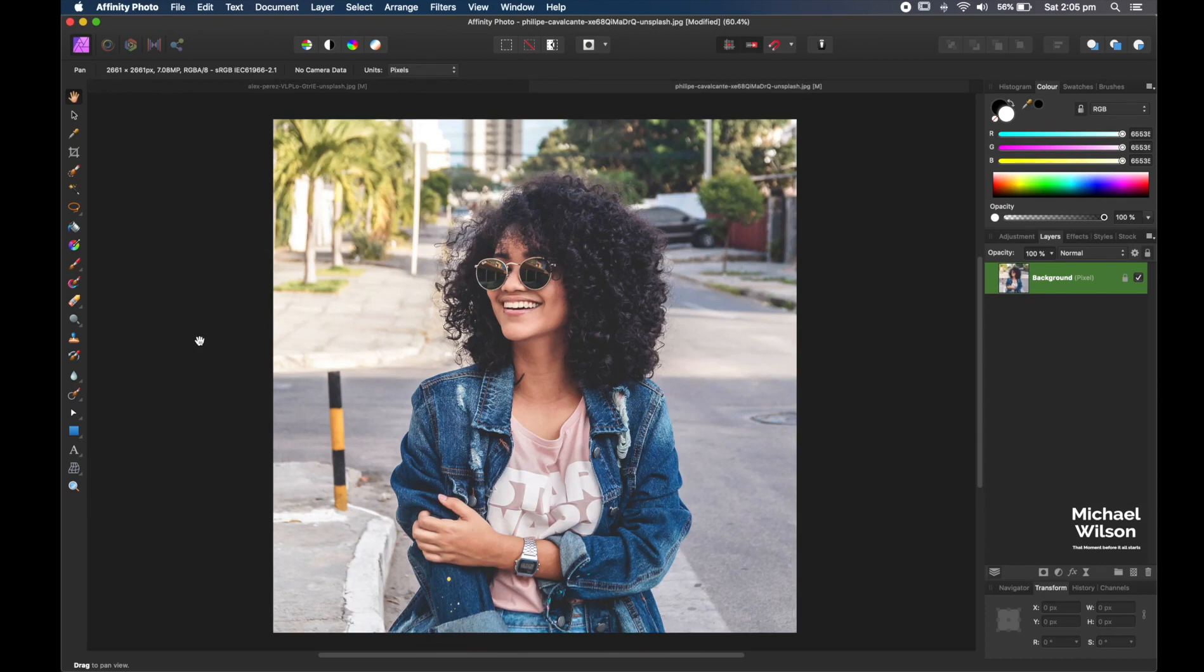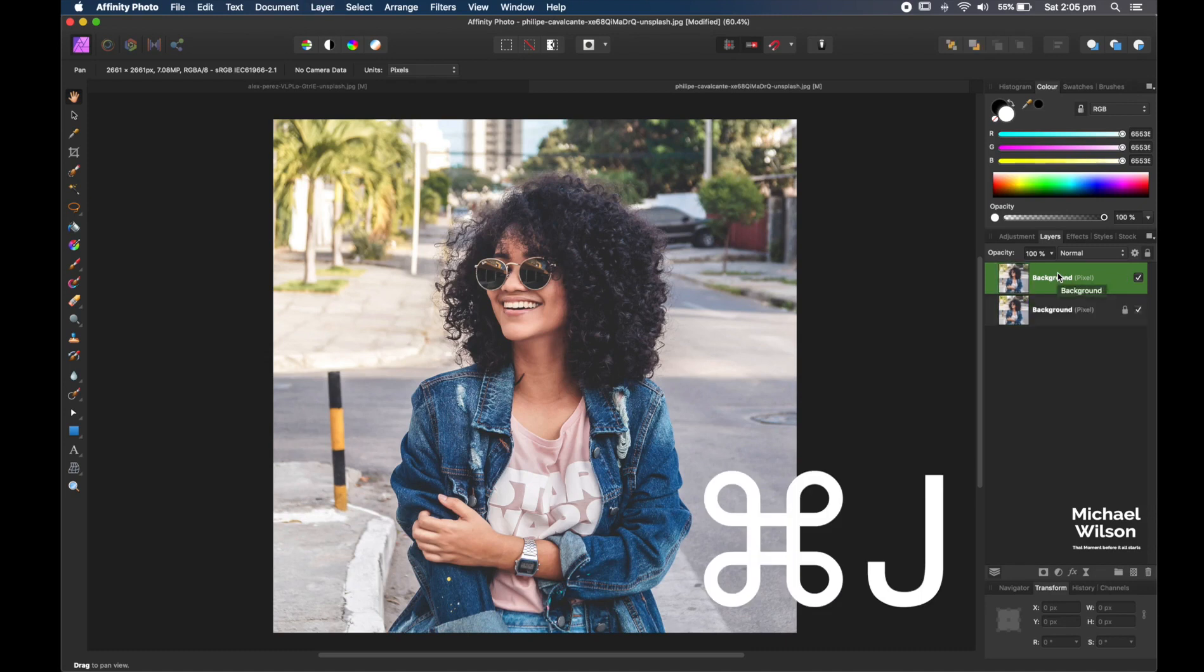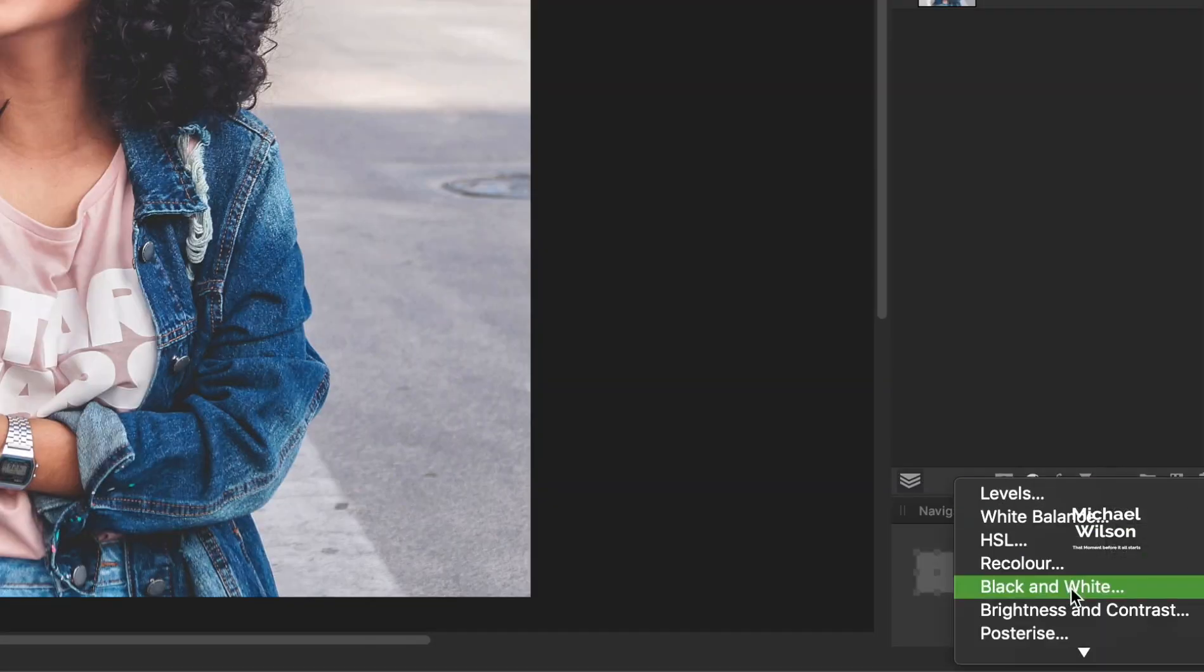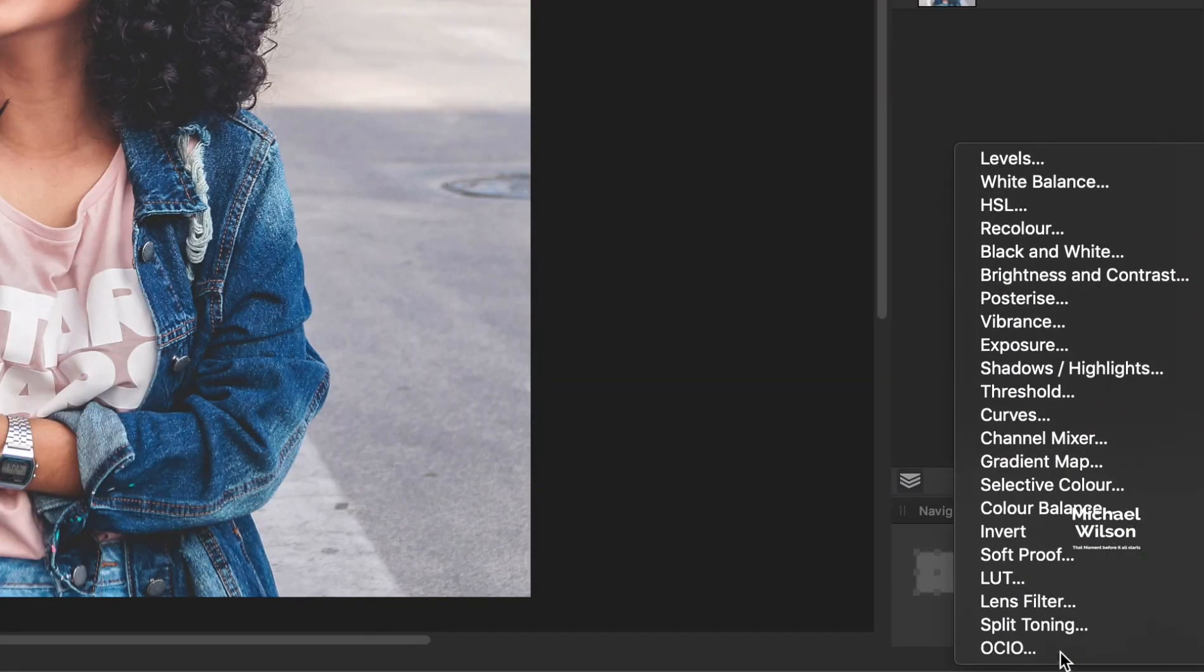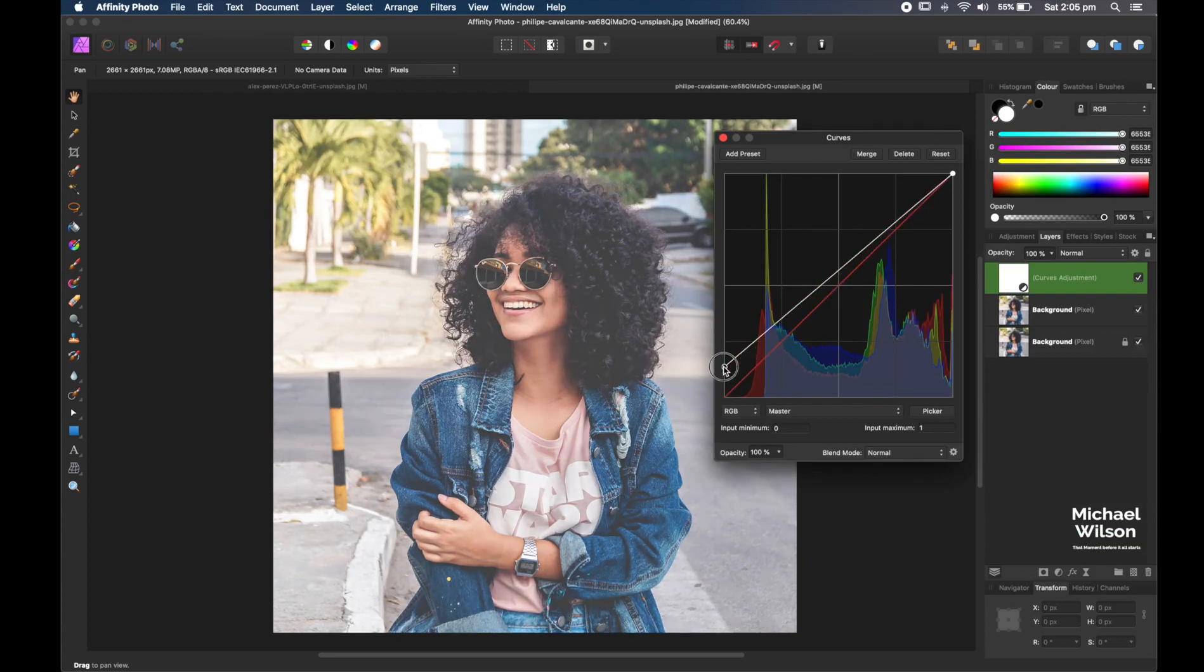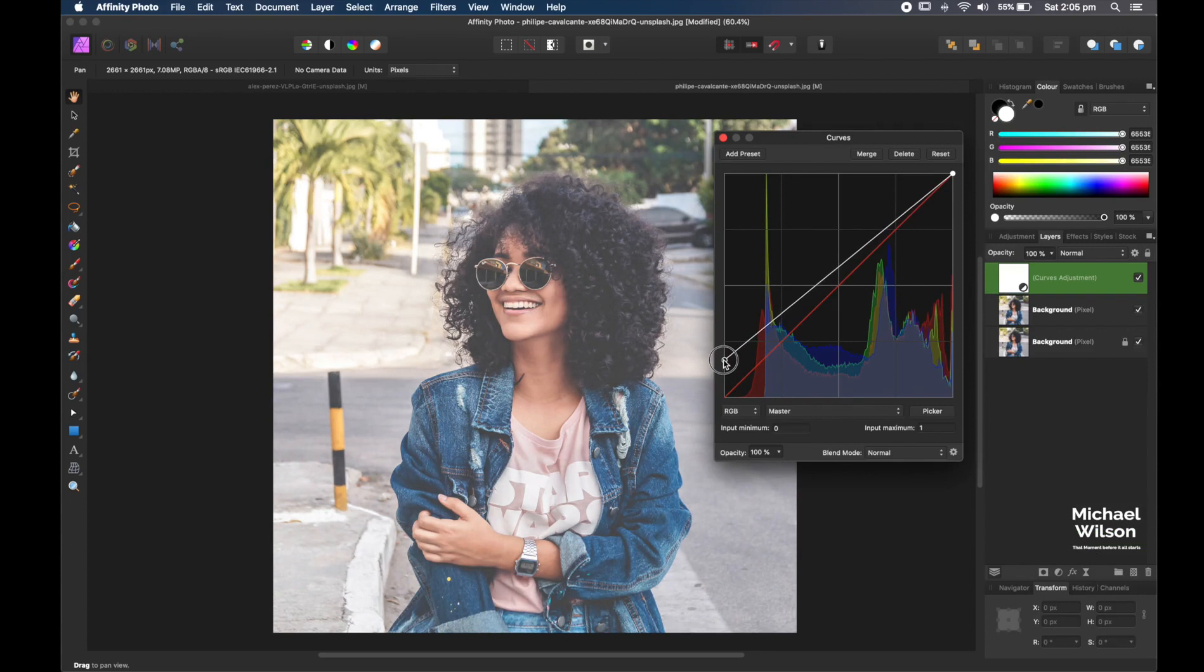So let's get started. We're going to do this with the curves adjustment. It's very easy and very quick. The first thing we're going to do is duplicate the background, that is Command J. Next we're going to come down here to our adjustments and find the curves adjustment. Once we've got our curves adjustment panel up, we're going to push this slider up, fading the picture into the gray.